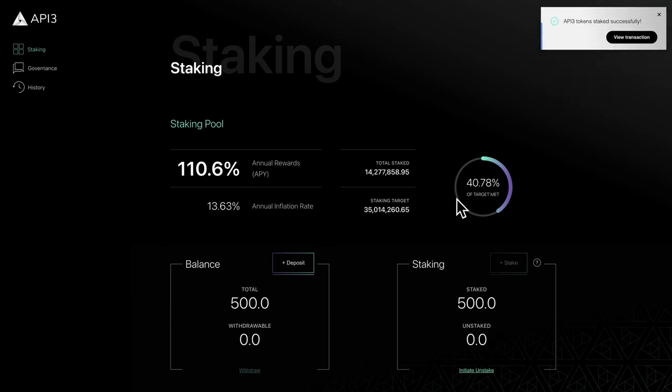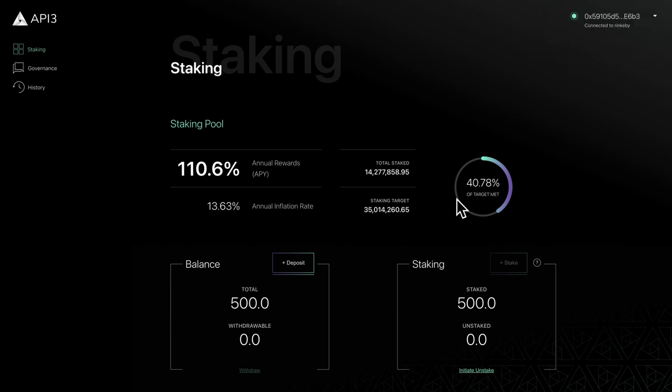In this video we've covered how to stake your tokens and earn rewards. In the next video let's learn how to unstake tokens and claim rewards.